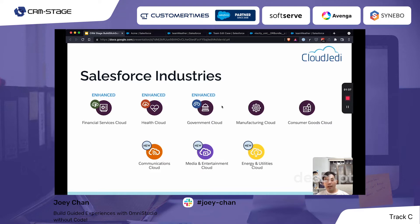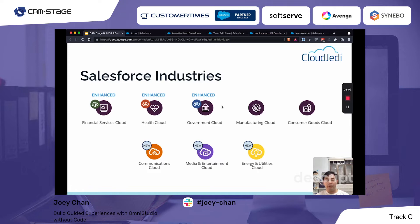Along with that acquisition, Salesforce renamed Velocity as Salesforce Industries. Salesforce already had industry-specific solutions, so they merged everything together. Their financial services, health cloud, and government cloud were all enhanced by the tools available in Velocity.